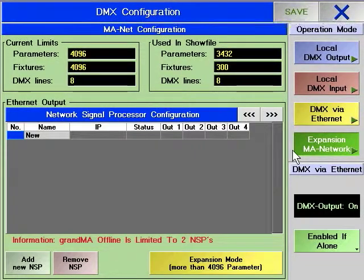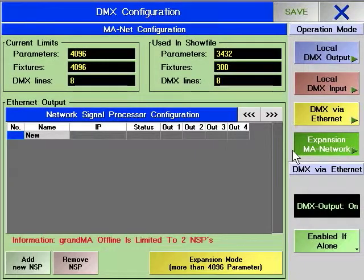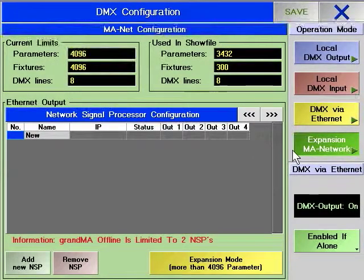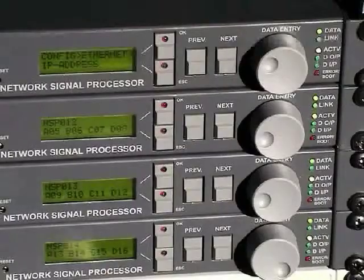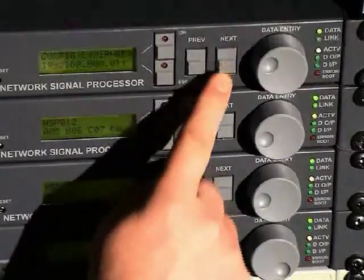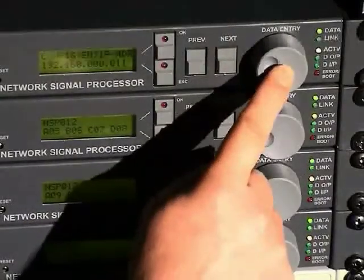To add an NSP to the system, right-click on the new field and enter a name for the NSP in the pop-up window. Then define the IP address of your NSP, or select it from the list of NSPs that the console is able to detect. The IP address of the NSP can be set from the front of the unit.